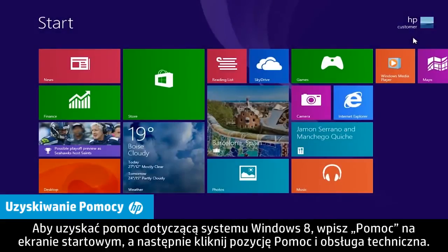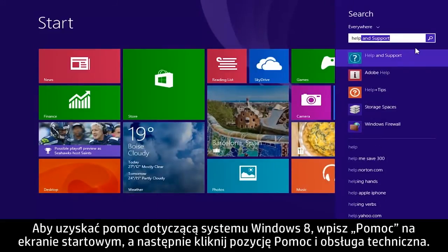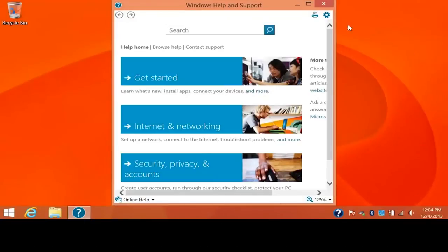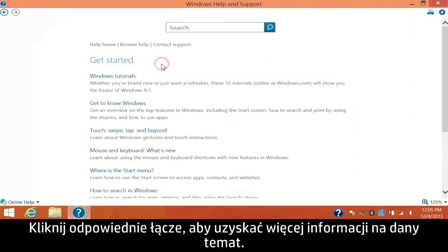To get help for Windows 8, type Help from the Start screen and click Help and Support. Click a link to find more information on that topic.